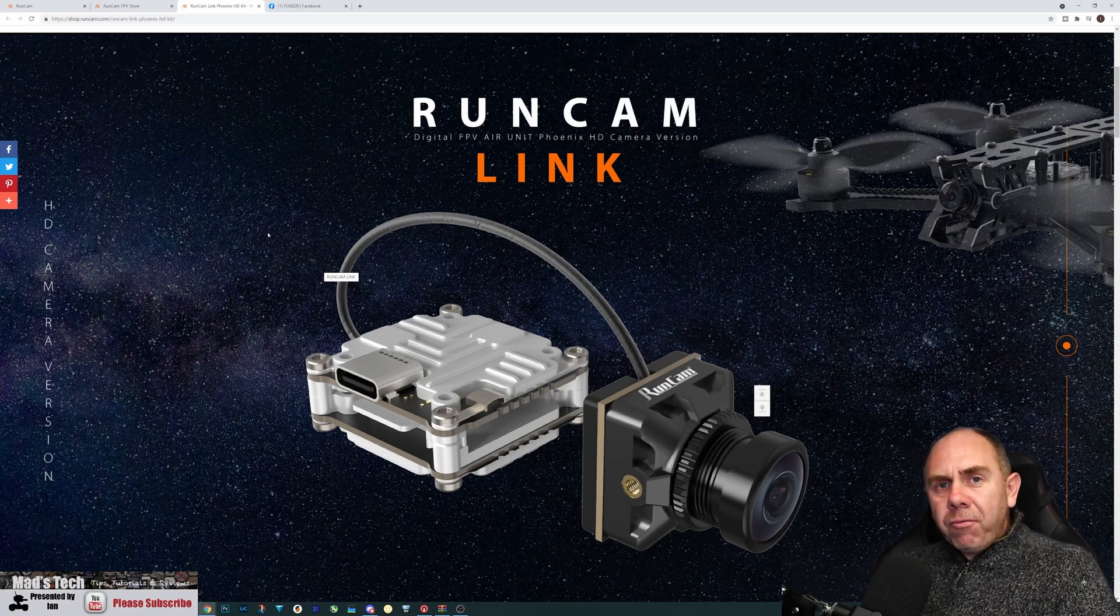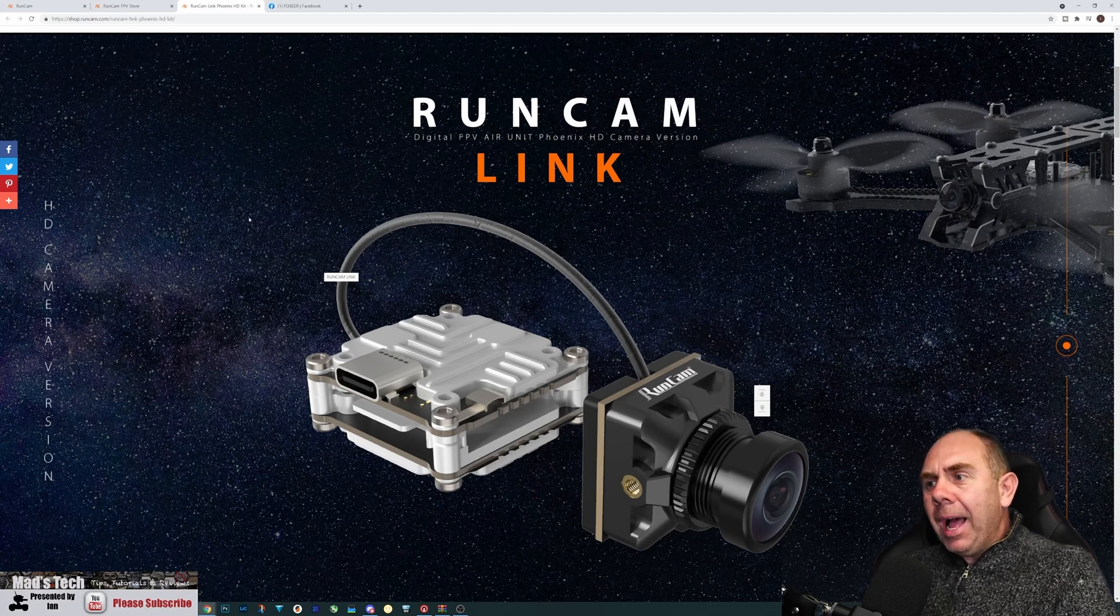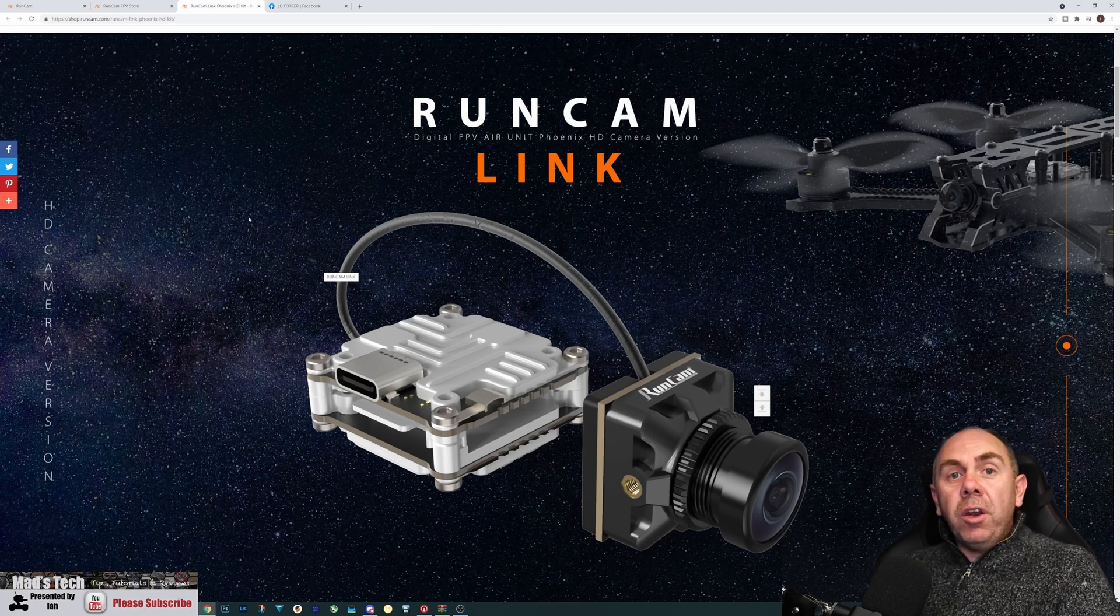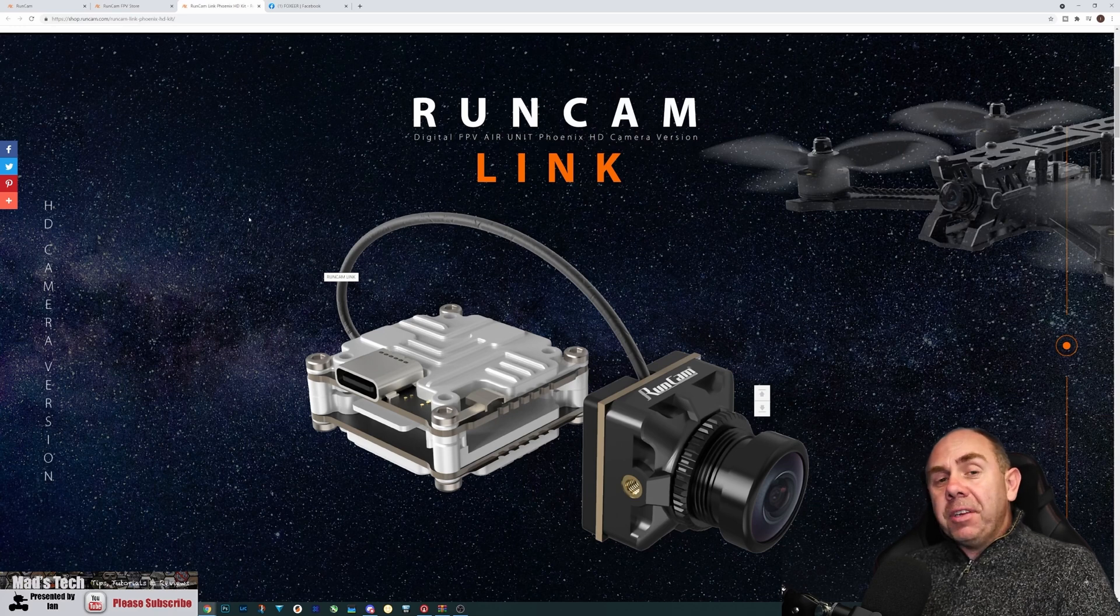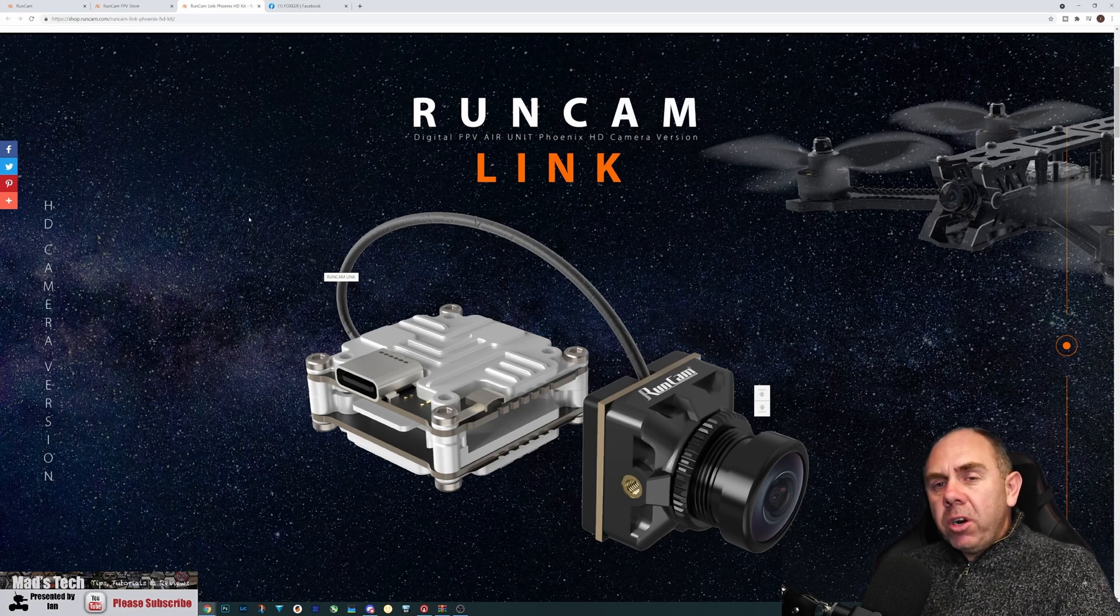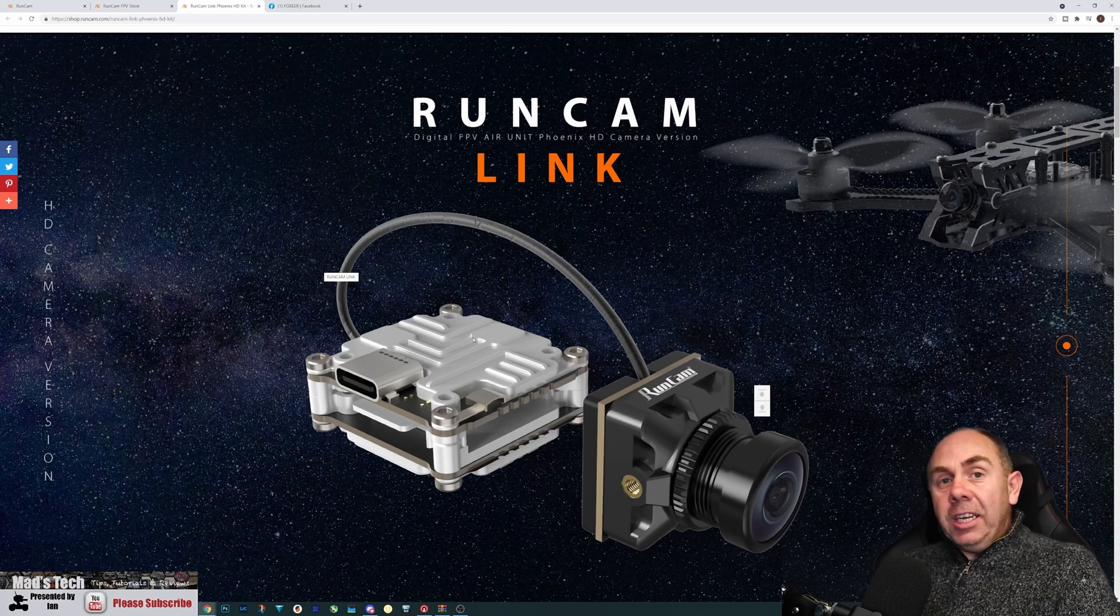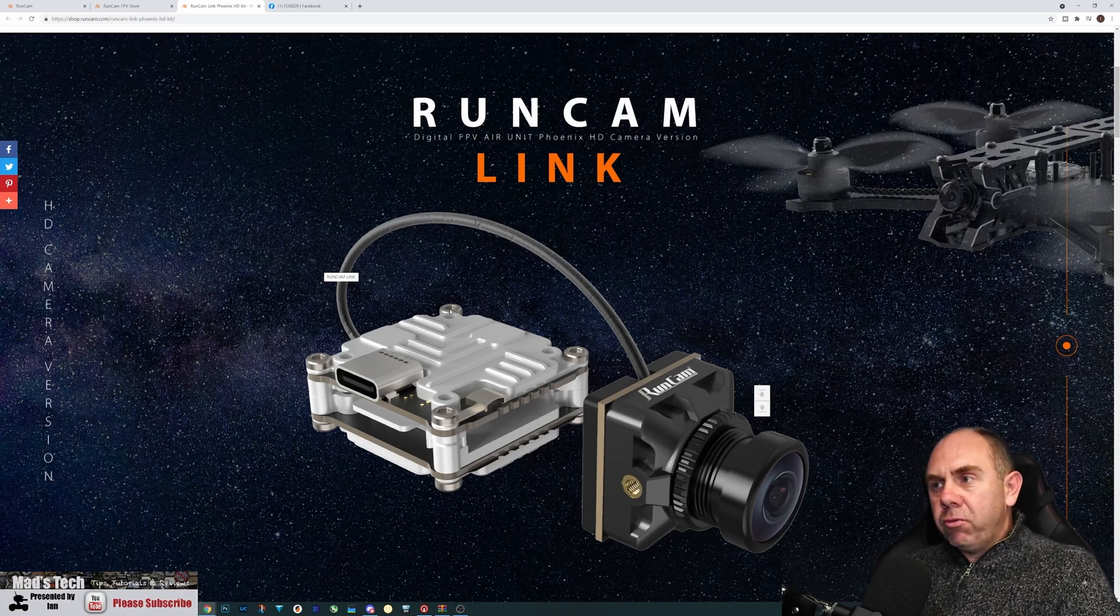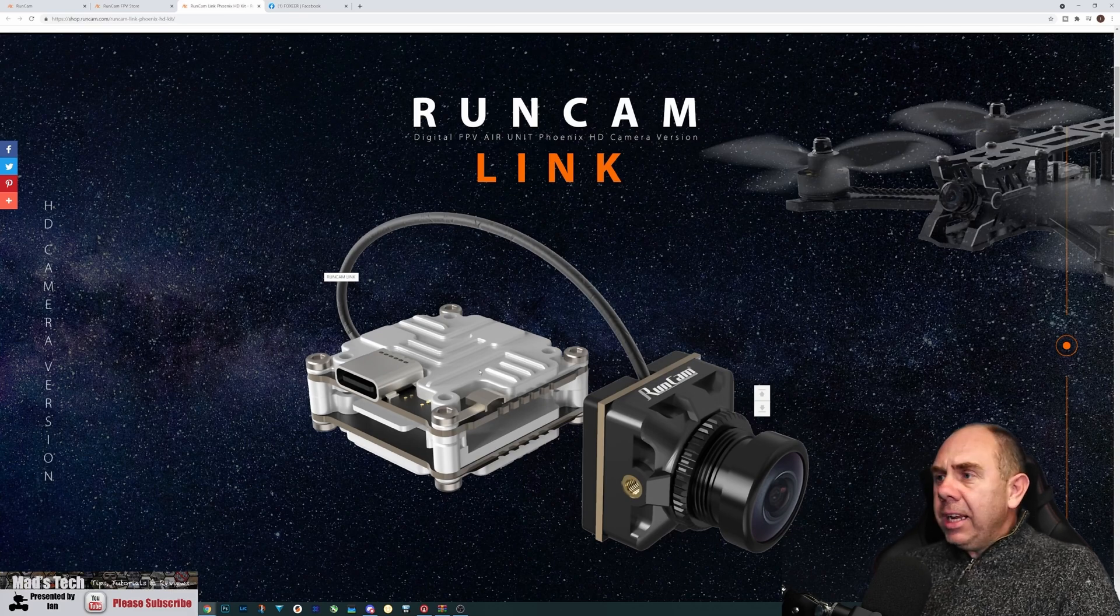Whilst Runcam have released cameras that are compatible in the past, the MIPI for instance was released with unofficial support. However, after that there was an announcement that Runcam will be working with DJI, and this is the first combo product that we've seen as a result of this.